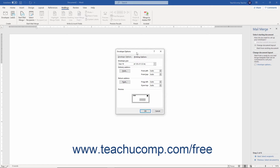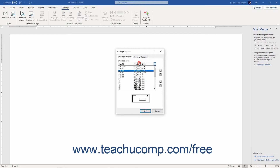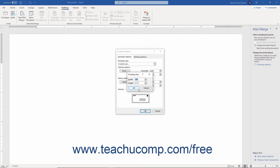The Envelope Options dialog box contains options for printing envelopes. This is where you select the envelope size to use by choosing an option from the Envelope Size dropdown. If you don't see the envelope size you need, select the Custom Size option to open the Envelope Size dialog box. Then enter the width and height of your envelope in inches using the spinner boxes or spinner buttons. Click OK to save your custom envelope size and return to the Envelope Options dialog box.